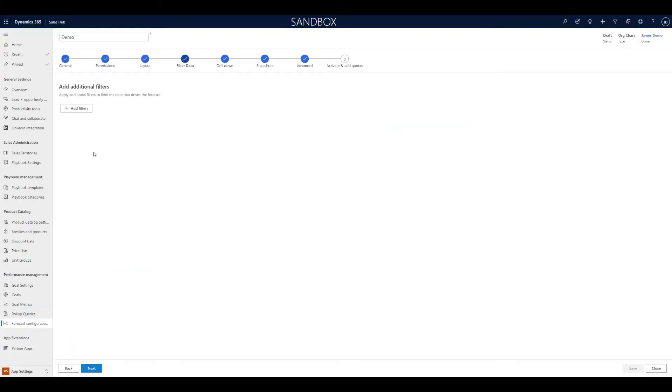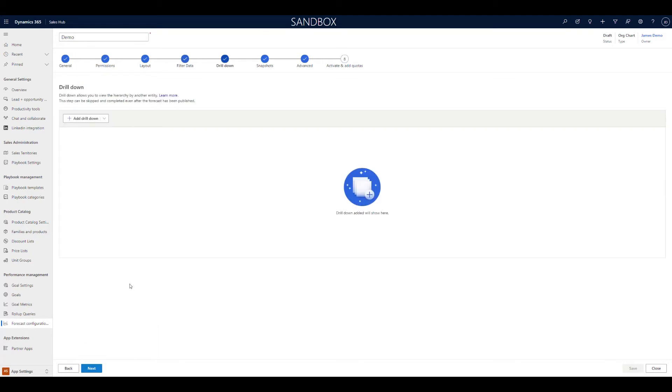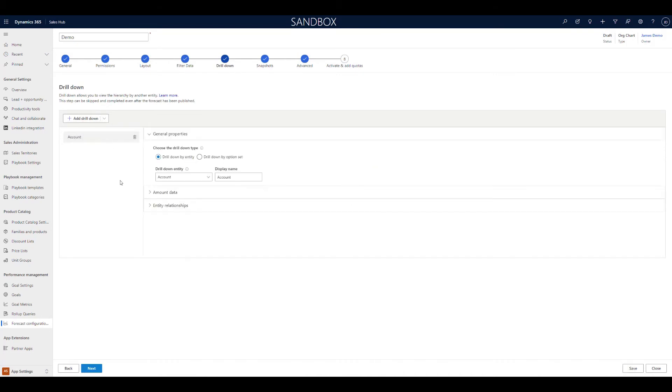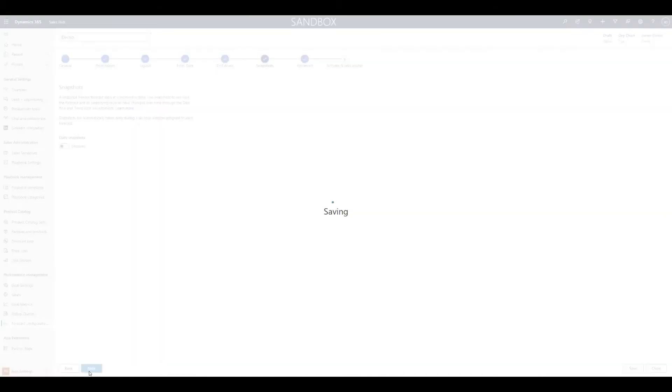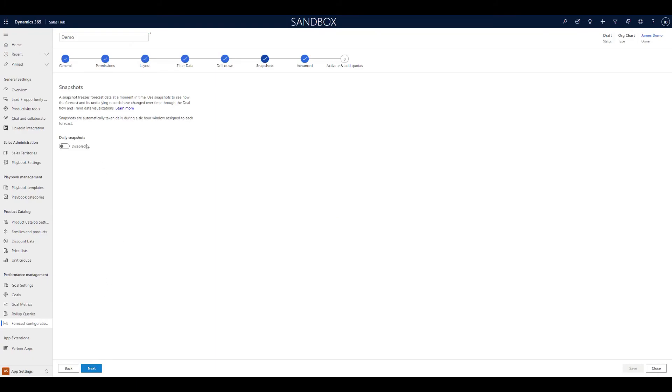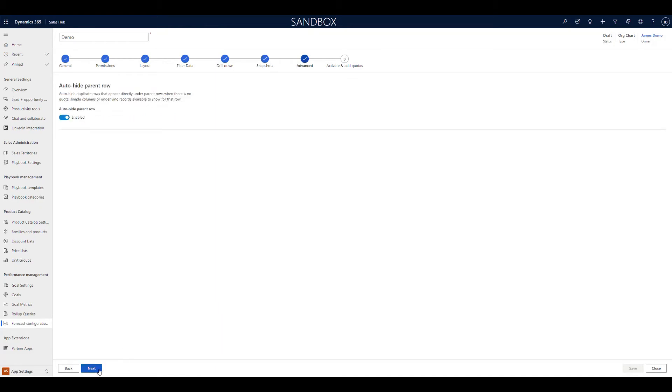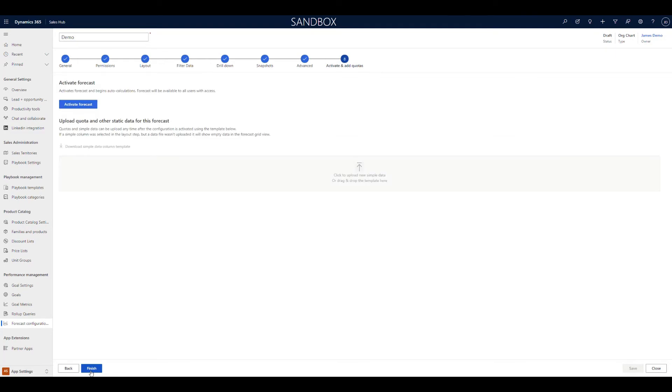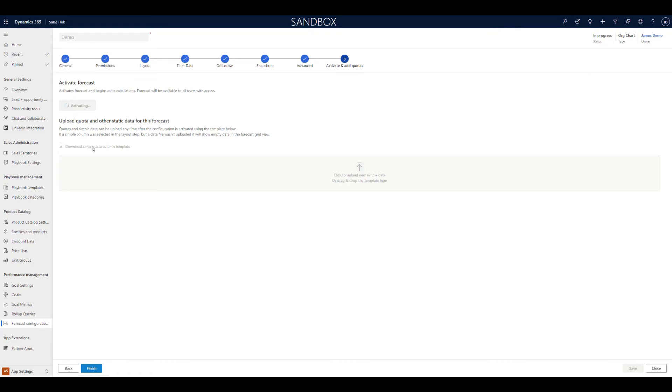That does come up to your organizational requirements. Then we can add additional filters of how we want to drill down. I'm not going to add that to this. Daily snapshots, I'll show you the difference between activating those and not activating those, although I don't have relevant data in my system at the moment. Now, here's the really interesting part. Once we go into the activate area, when we activate the forecast, you'll see down here it gives us the ability to upload quotes and other statistic data for this forecast. That actually doesn't become available for us to add until we've activated this particular forecast.